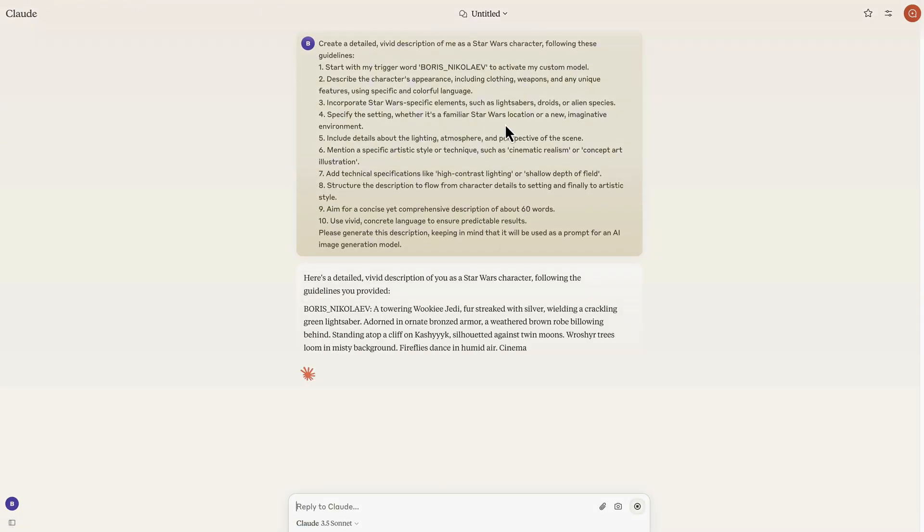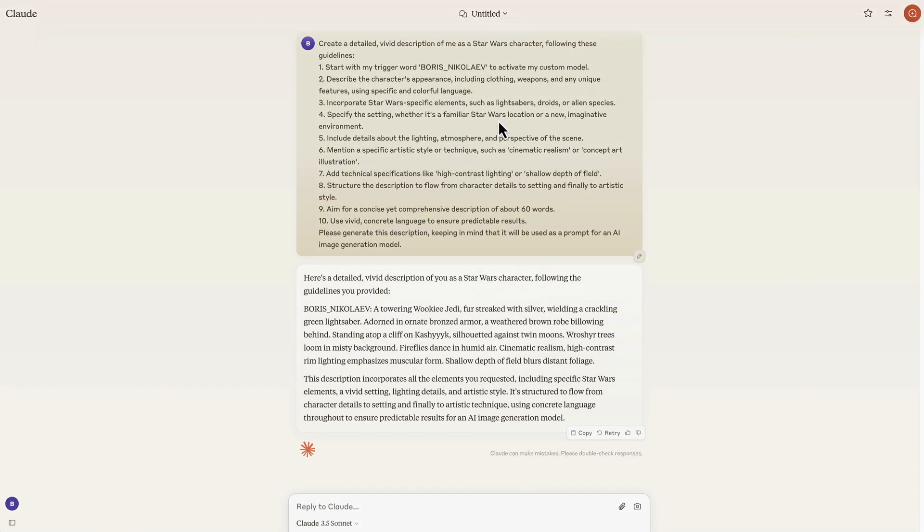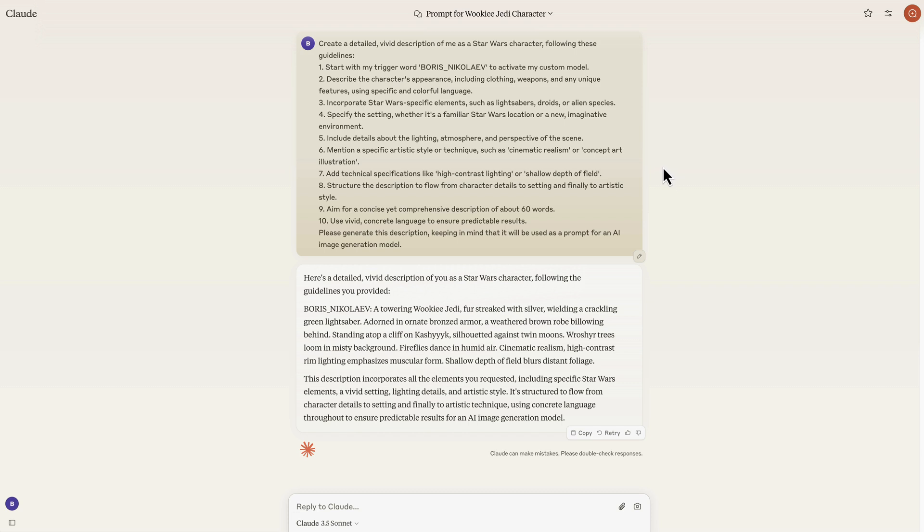And here is a final tip. You can use Claude or ChatGPT to create a prompt that can help you achieve better results. Just copy and paste the meta prompt that I'm including to the description to this video below. Modify it and customize it so it fits whatever you want to achieve. And then you should be able to get a prompt from Claude or ChatGPT that can help you get better pictures.